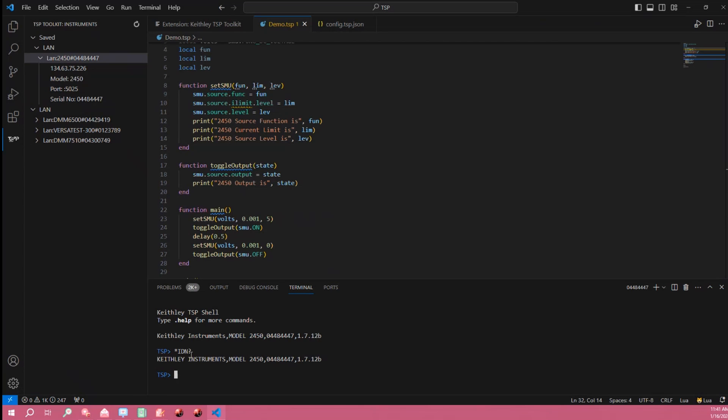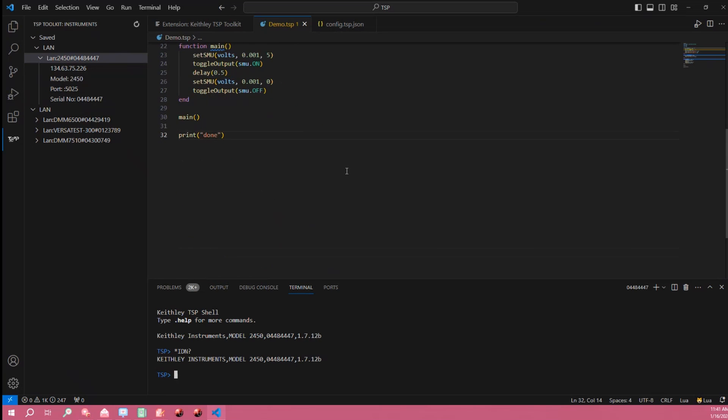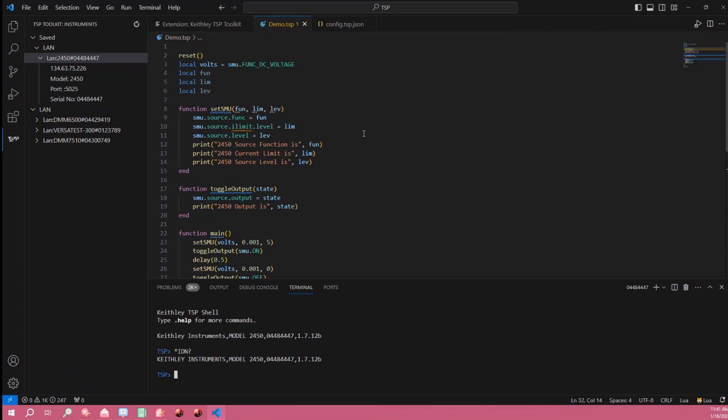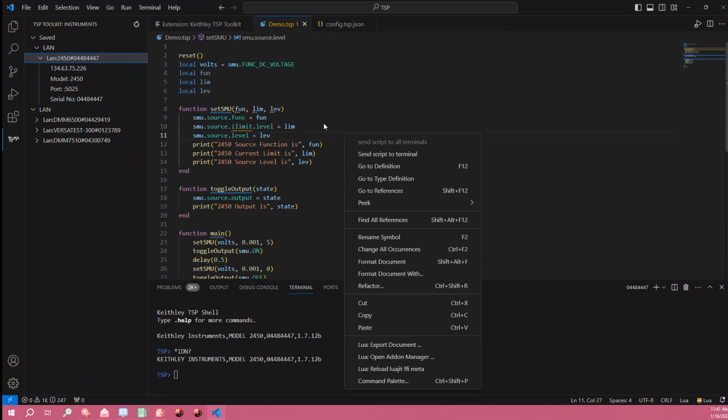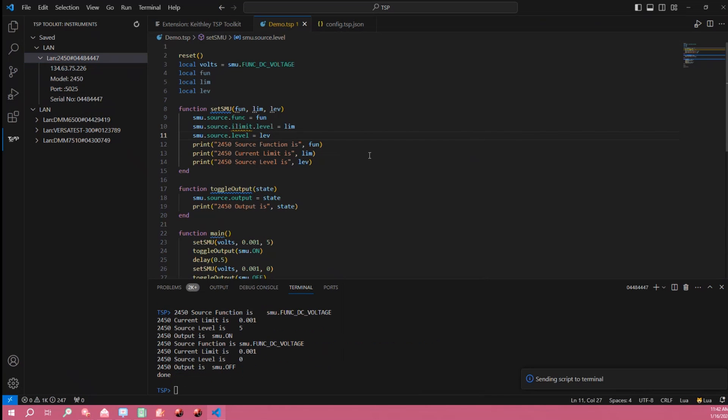If I wanted to send this whole script to the instrument it would be as easy as right clicking on the editor window here and selecting send script to terminal. And as you can see all of my print statements have printed to the terminal.